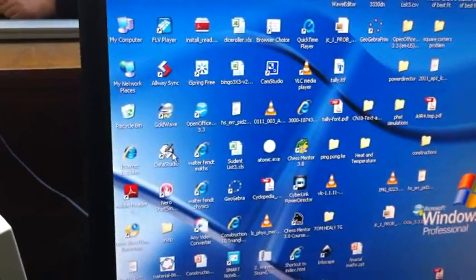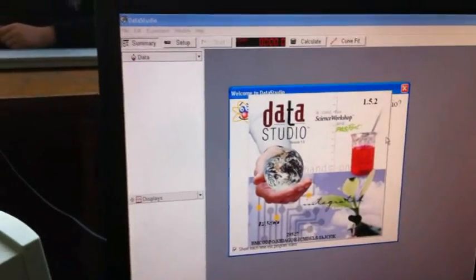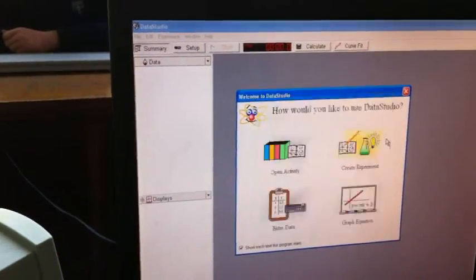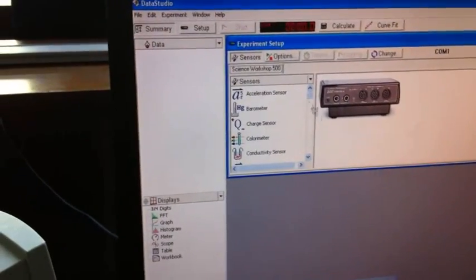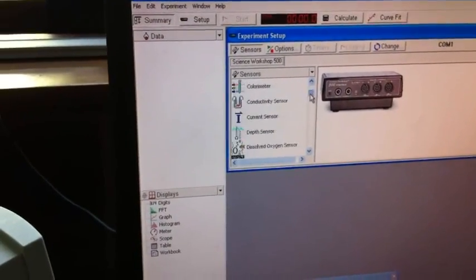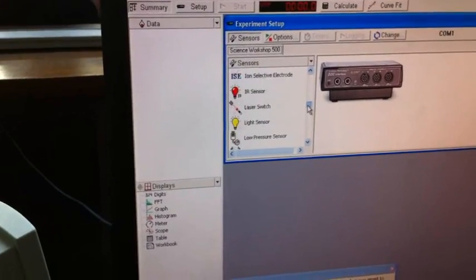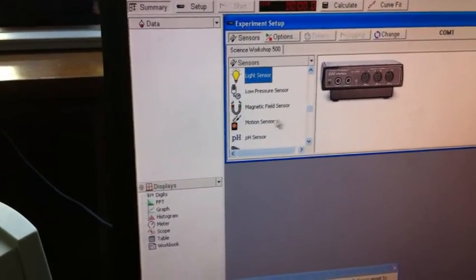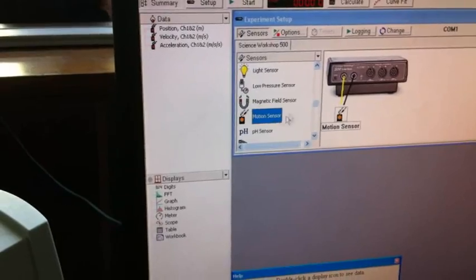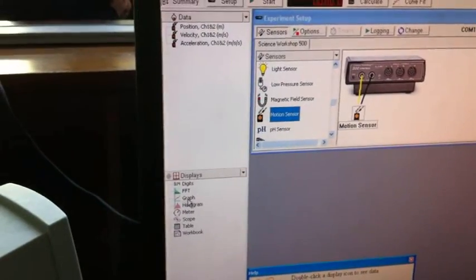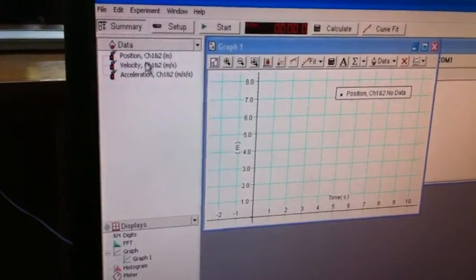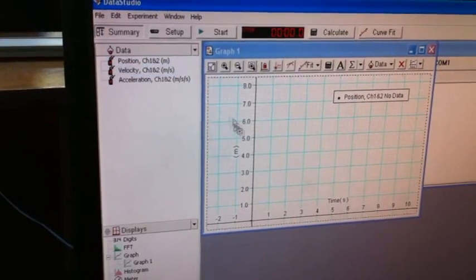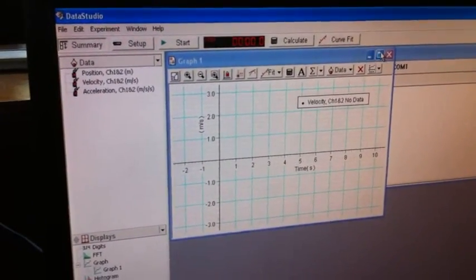Open Data Studio, select Create Experiment, scroll down and look for Motion Sensor. Create a graph, drag Velocity onto the Y axis and resize the window to full screen.